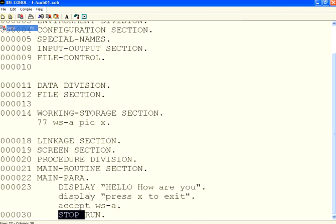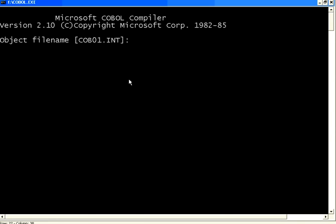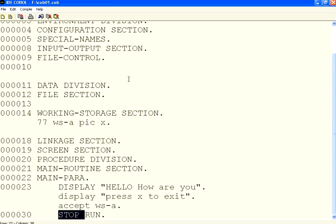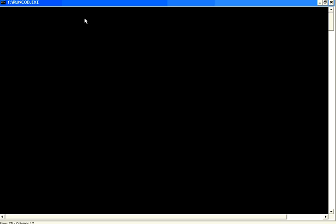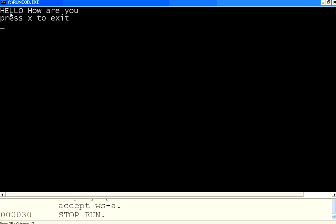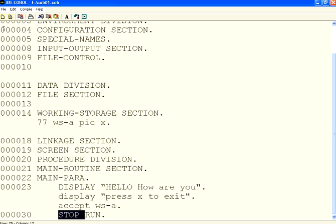Now I want to compile this — I use this icon. I compile, press Enter, and it gets compiled. Now I run this. It is displaying 'Hello, How are you?' and 'Press X to exit'. The prompt is waiting for me — I press X and then Enter, and the program comes out of it. Very simplest COBOL program.